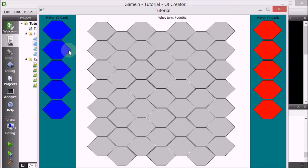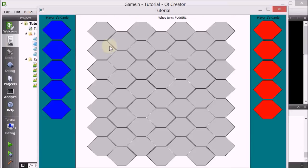Just to reiterate the terminology: these are both hexes. We call it a card when the isPlaced attribute is false, so when it's not placed. And we call it a hex when it is placed.